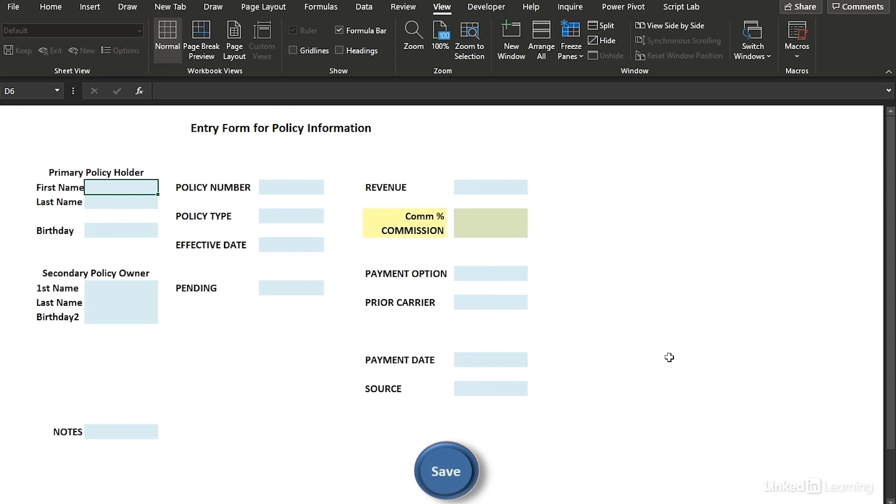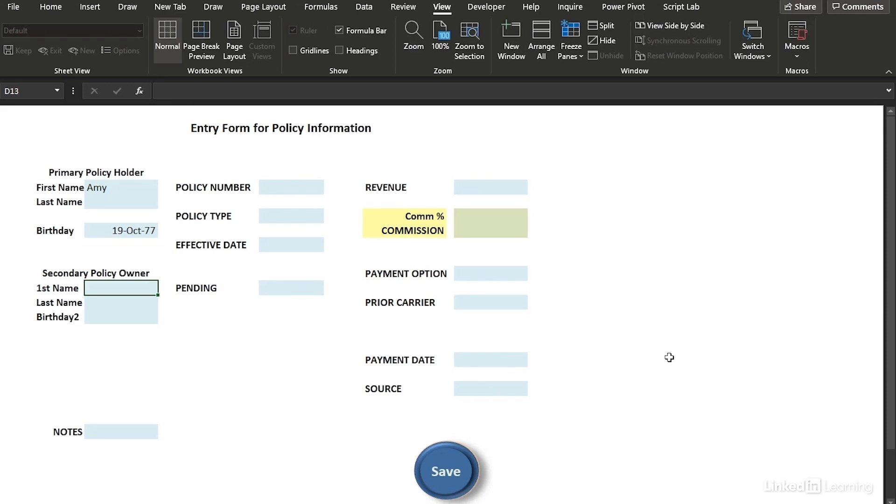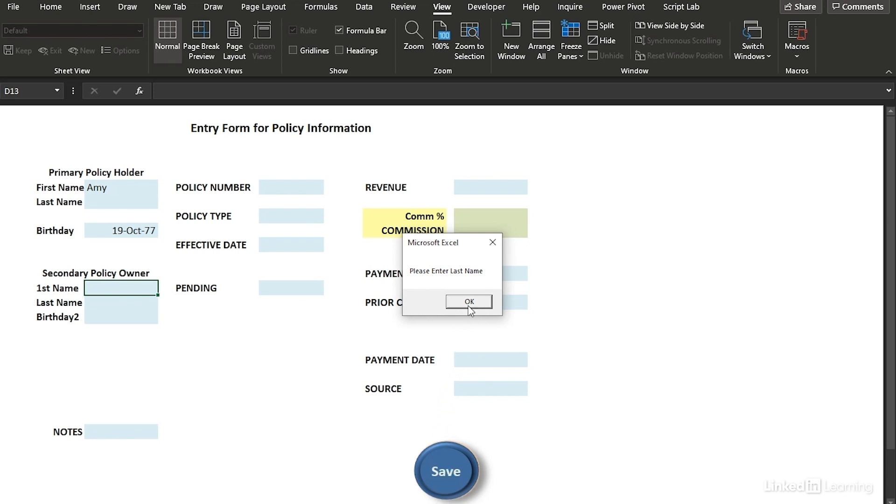Here's a form that I developed. Let's check out some of the features. I'm going to put in a first name, skip down, go to the birthday. And now I'm going to hit save. The VBA code will not go any further until I fill out this form. It's saying please enter last name. So I'm going to hit OK.